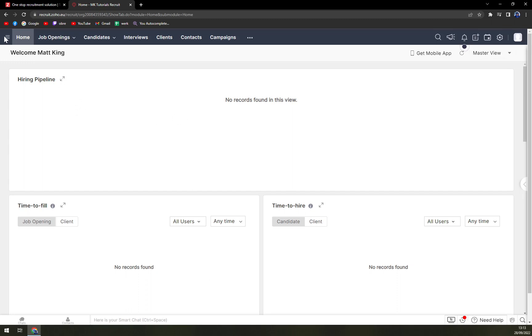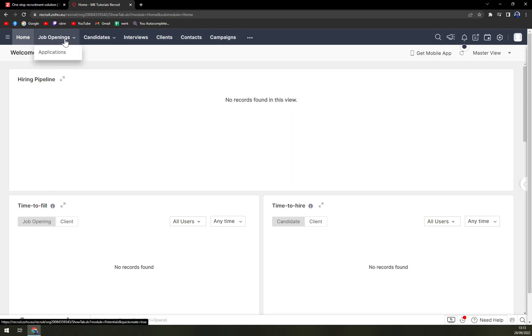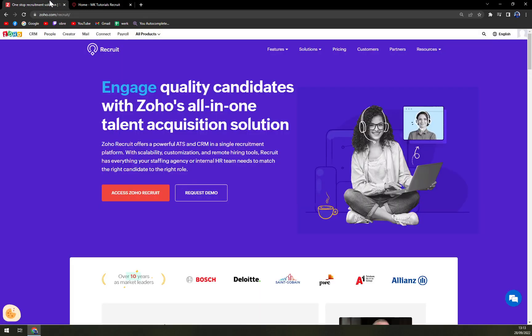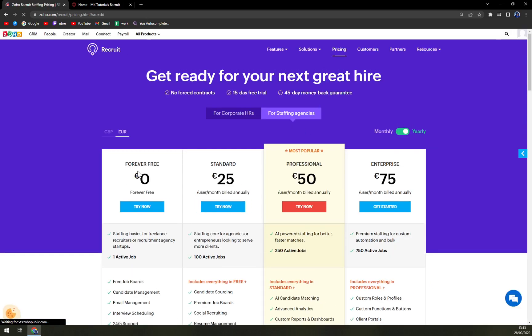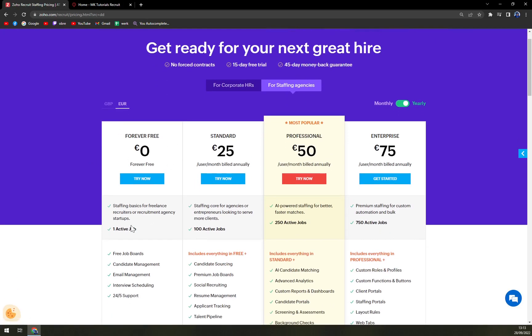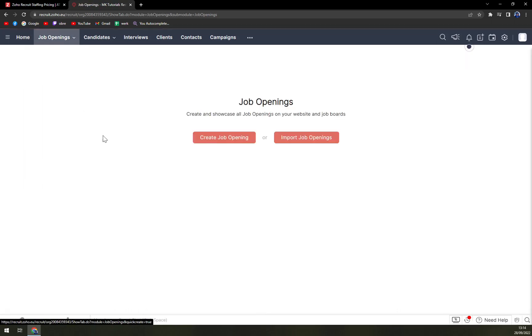So let's start. There is no classic sidebar, so you can forget about the left side being dedicated to all the dashboard information. At Zoho recruit, we have the top bar, which is job openings, candidates, interviews, clients, contacts, and campaigns. What we were talking before about the pricing, the one active job, it's actually this one in job opening.